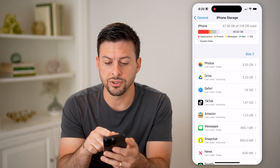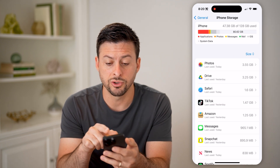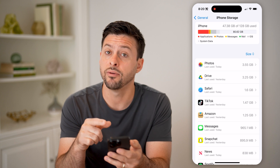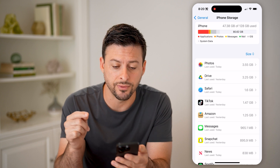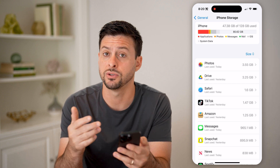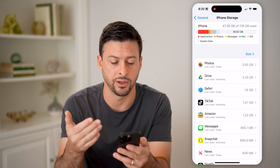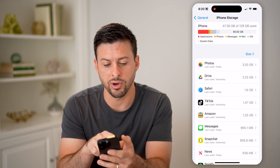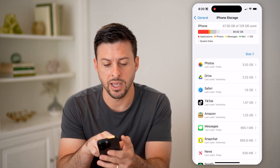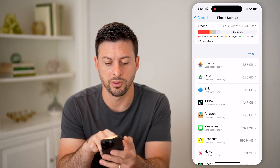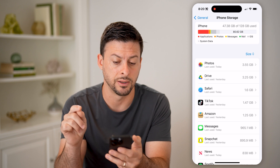At the very top you'll be able to see I have 128 gigabytes, and of that I've used 47 gigabytes — that's the total capacity of my phone. You can see a breakdown here of applications, photos, messages, mail, iOS, and system data.